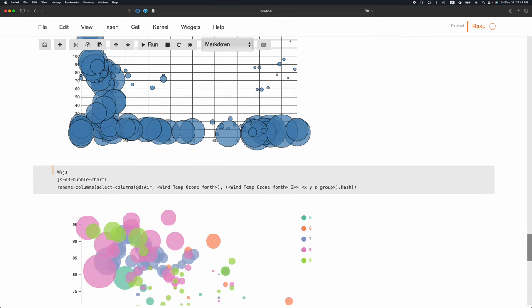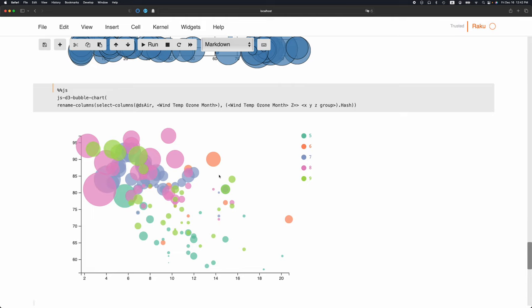Similarly, I can make a bubble chart which has groups. My group here is month. You can see I have taken wind, temperature, ozone, and month and made the keys X, Y, Z, and group. Here we have tooltips which tell us what are the values, what is the group, and the coordinates.